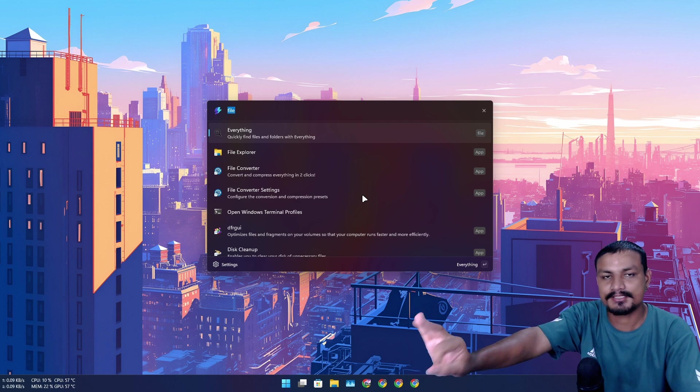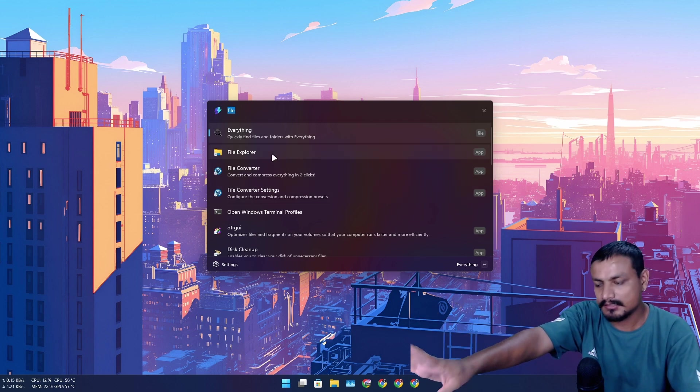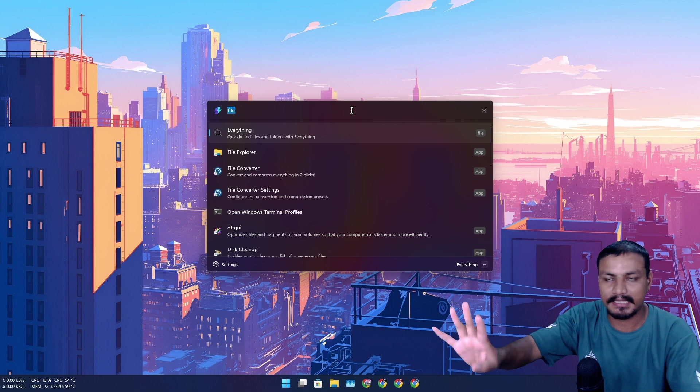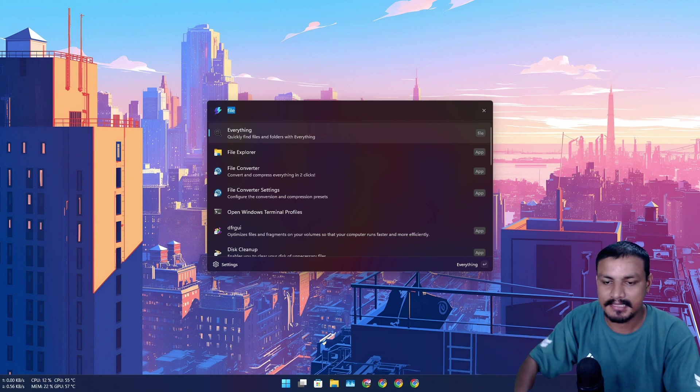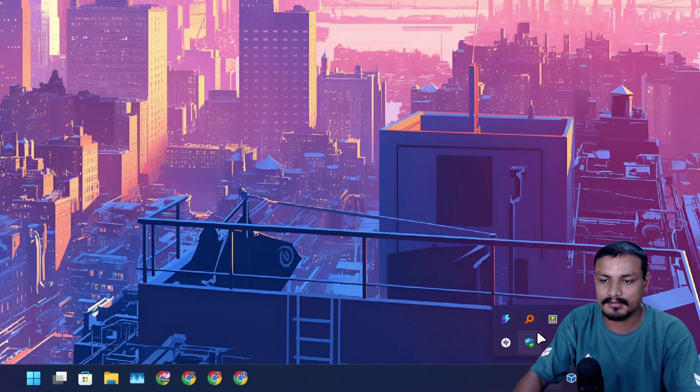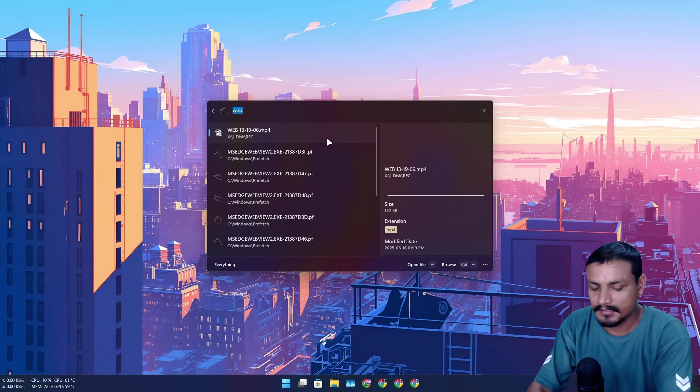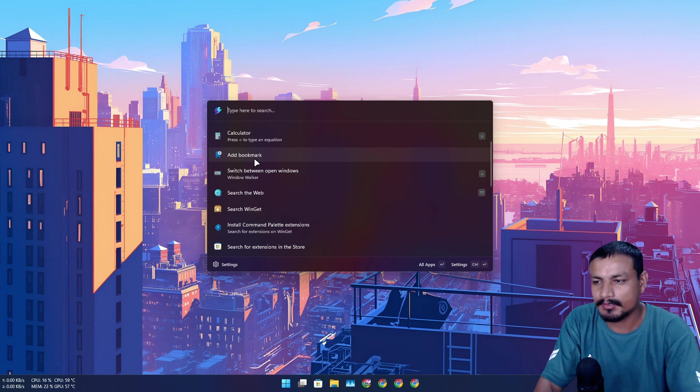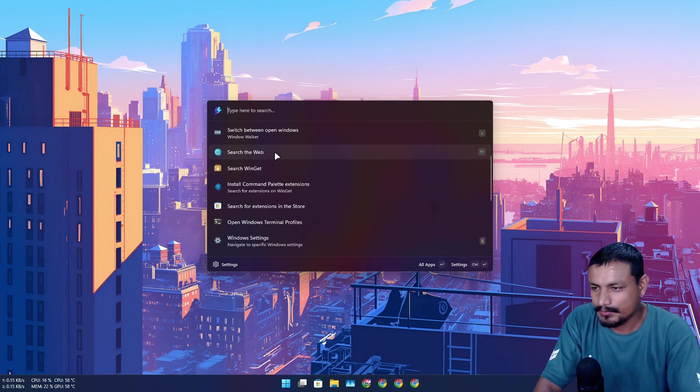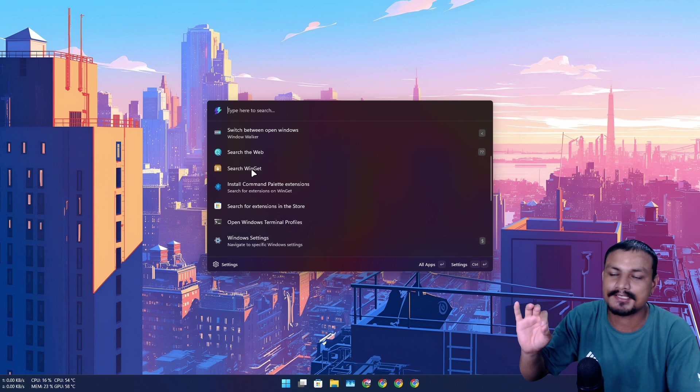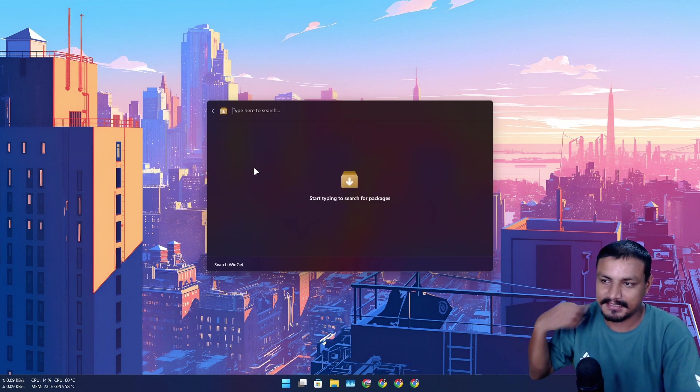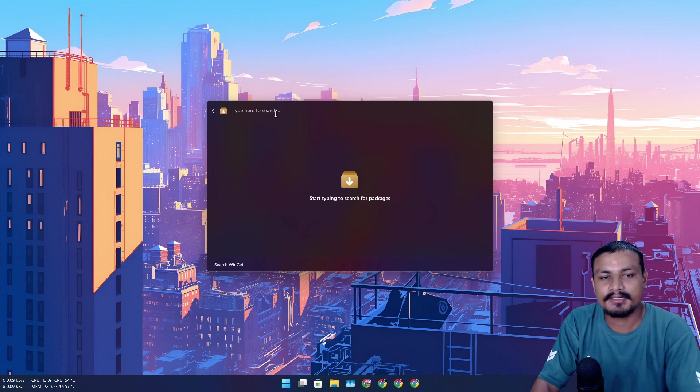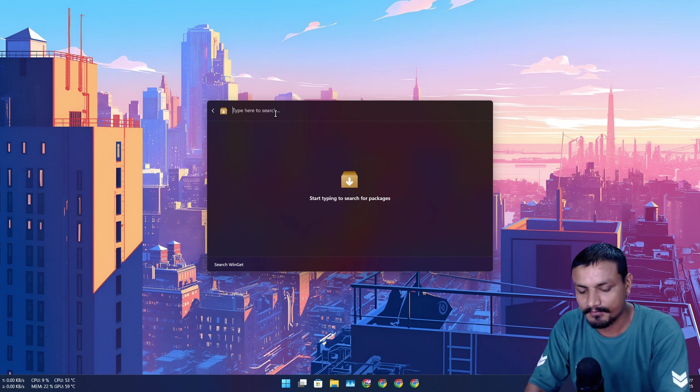Now this thing, the Command Palette, is just wonderful. It also works with Windows indexing, but I prefer the Everything, so I have the Everything plugin installed and I also have Everything running here in the background. It just works really fast. You can run commands, calculate, you can also add bookmarks, you can also search for webs. And this option, this is also one of the best features of this thing. So if you select this option, 'search winget', here you can actually search for the programs and install them.